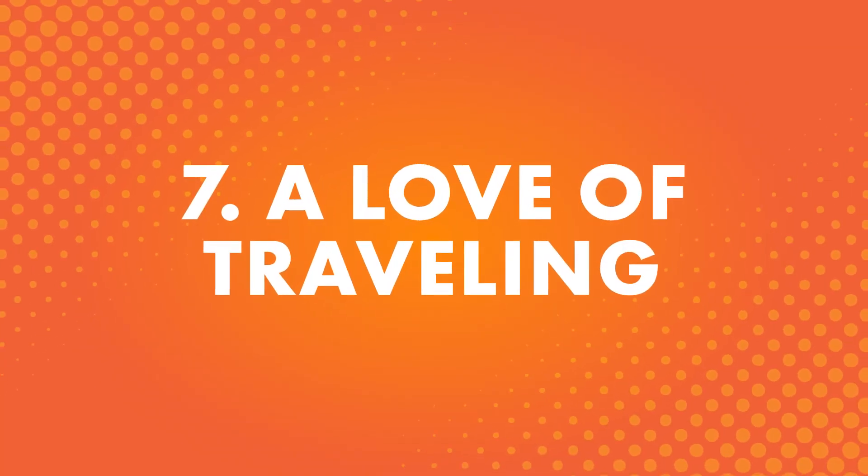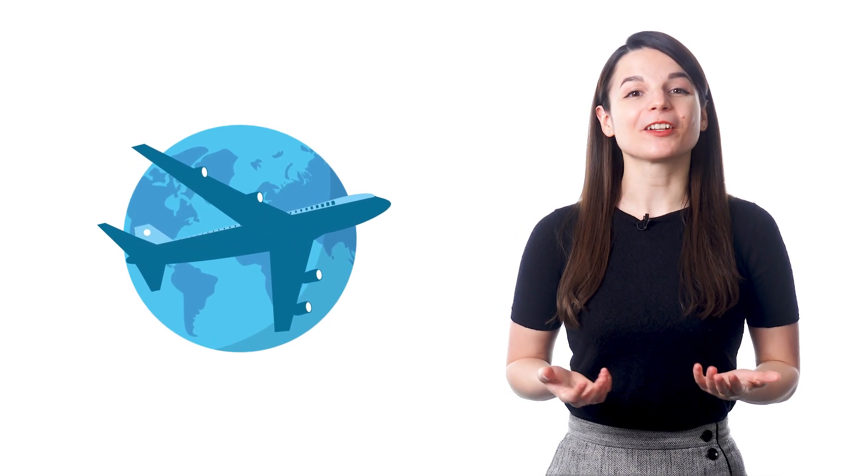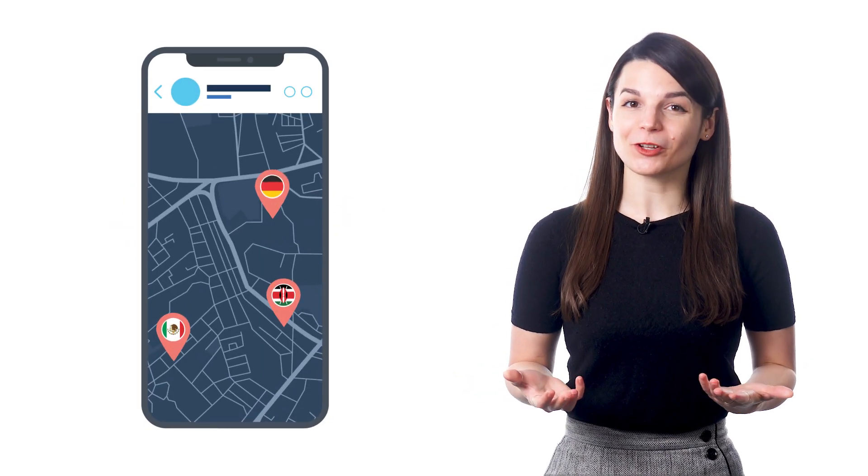Number seven, a love of traveling. There's no surprise here. Many people want to learn a new language to be able to travel more. Because you can see new places and learn about different cultures, traveling is a popular hobby for many people.